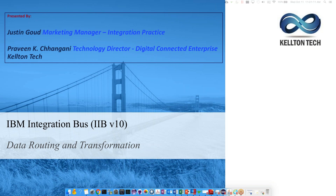Welcome, everyone. Very good morning, good afternoon, and good evening, as per the time zones you're joining in. Thank you very much for taking the time to join us on today's session. My name is Justin, and I'm one of the marketing managers at Kelton Tech, and I will be the host for today's session.